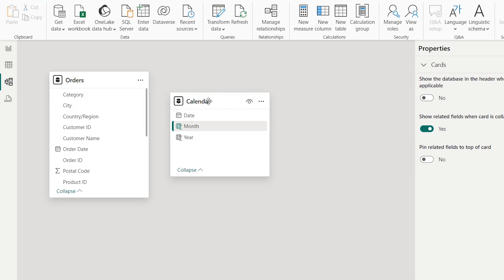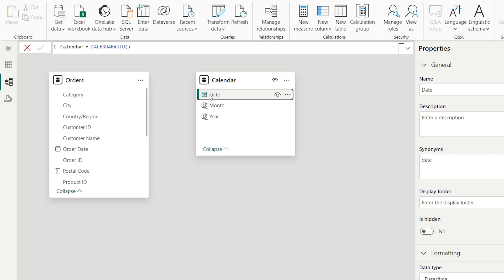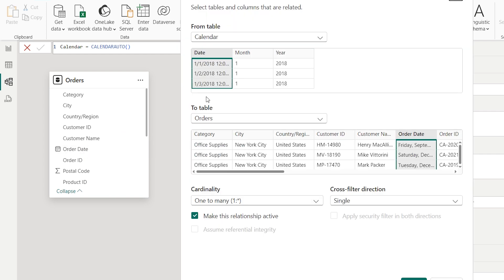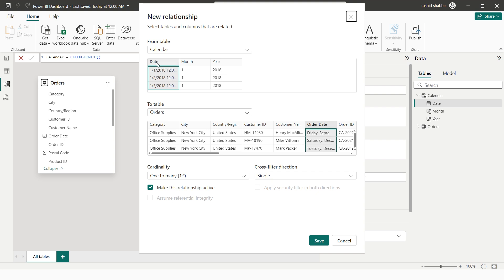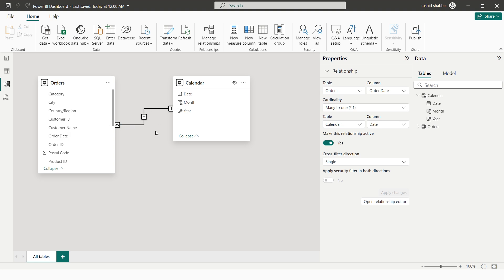Now I go to Data Modeling. I need to connect both tables, so I drag the Date column from the Calendar table and drop it onto the Order Date in the Sales table. This creates a one-to-many relationship — the Calendar table has unique dates (one side) and the Sales table has many matching order dates.